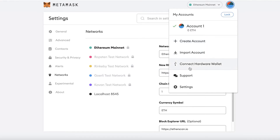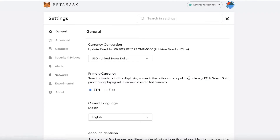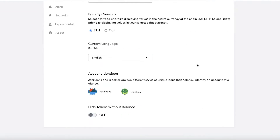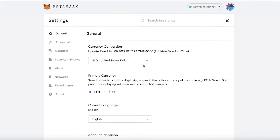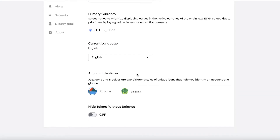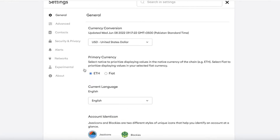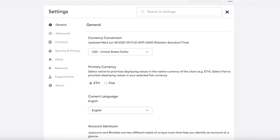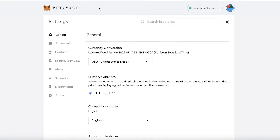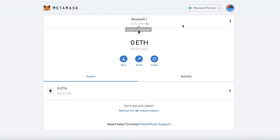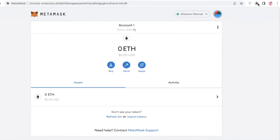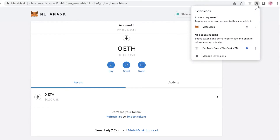On the right you have your account section where you can lock your accounts, create an account, import account, connect a hardware wallet, and access support and settings. In Settings you have currency conversion, language, identification icon, and the option to hide tokens without balance.